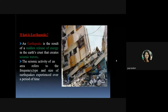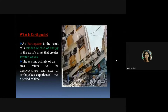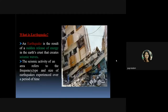An earthquake is the result of a sudden release of energy in the Earth's crust that creates seismic waves. That sudden release of energy from the Earth's crust leads to the formation of seismic waves, and when those seismic waves reach the surface, that leads to the earthquake. The seismic activity of an area refers to the frequency, type, and size of earthquakes experienced over a period of time.